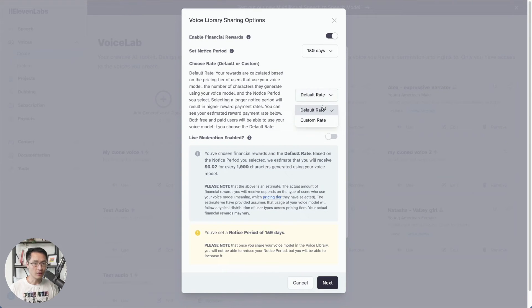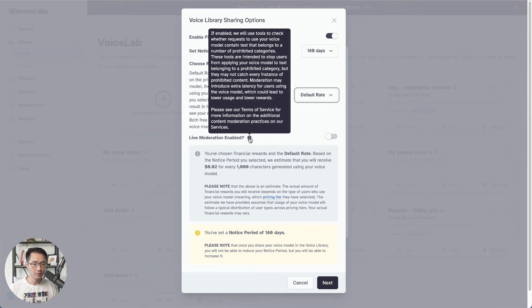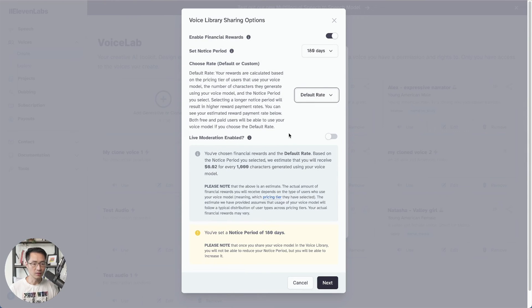So choose your rate. I'll go with default, live moderation enabled. So I'll leave that off for now. And click next.